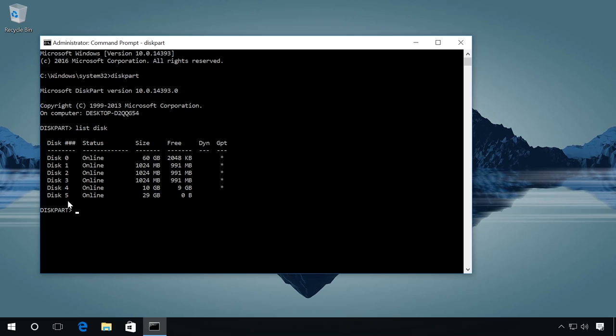After that, enter the command select disk 5. Check the number carefully, or you can erase the wrong disk. And then enter the command clean.